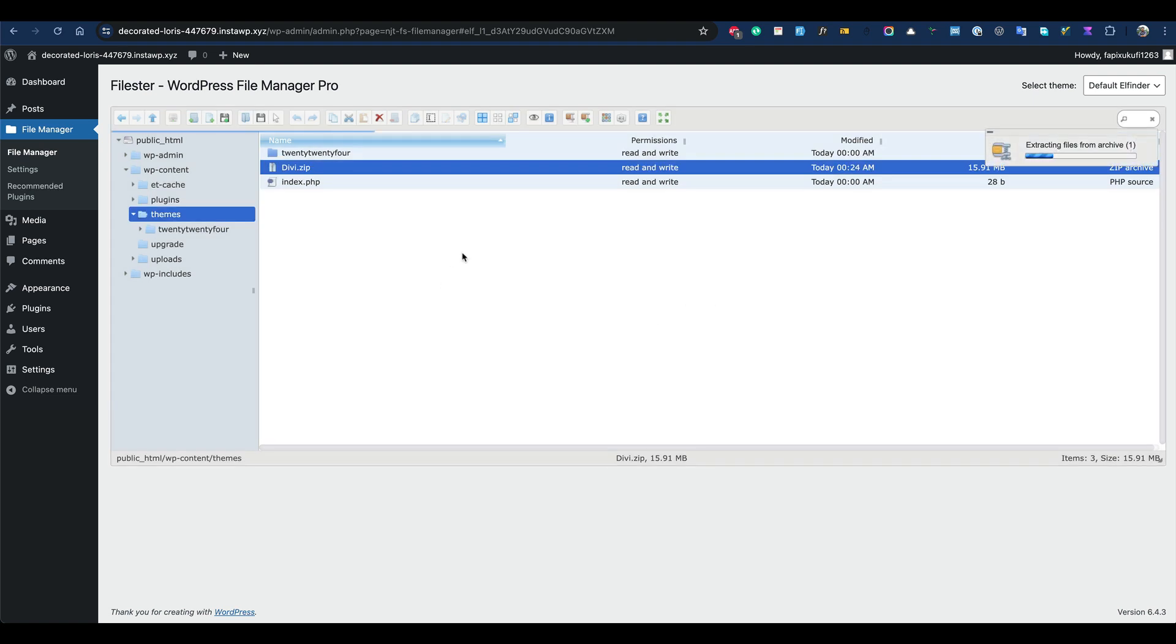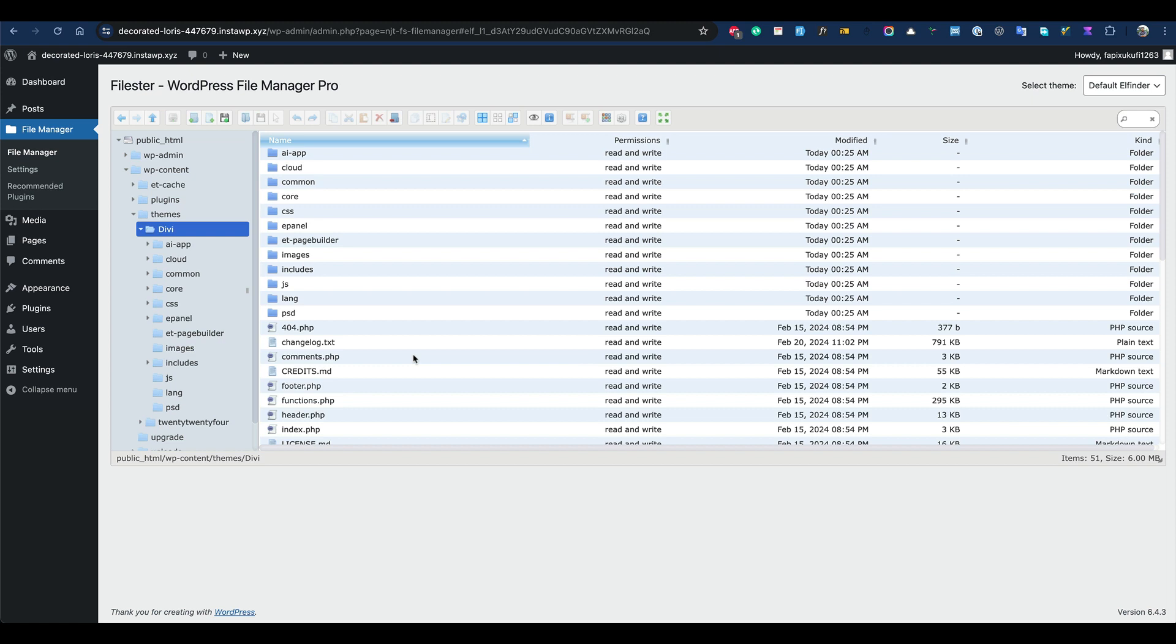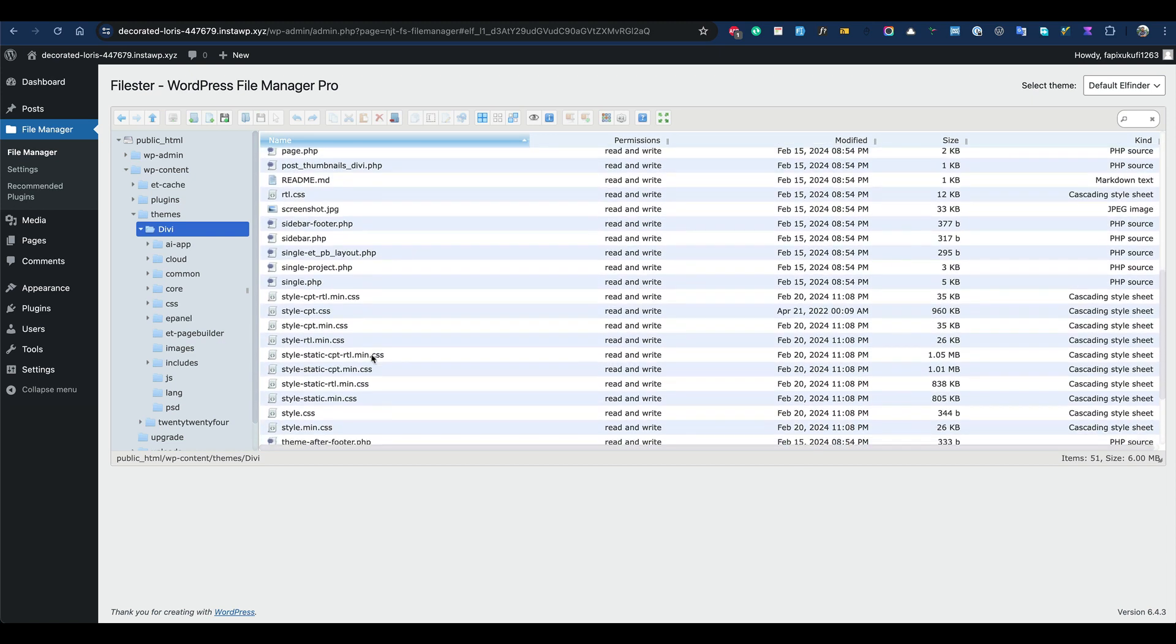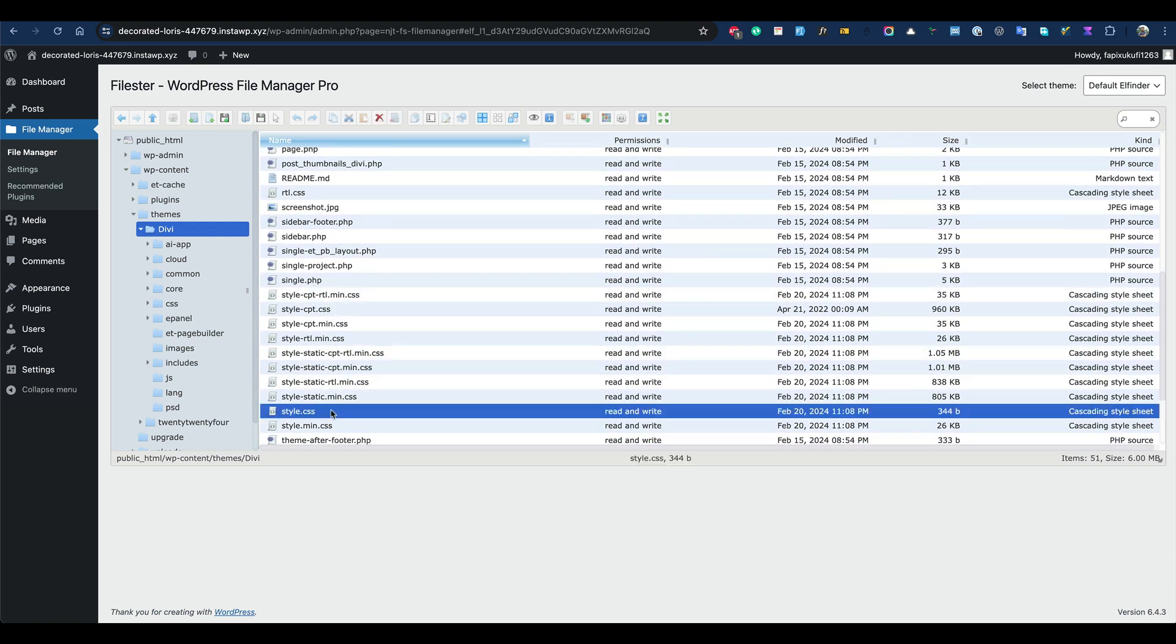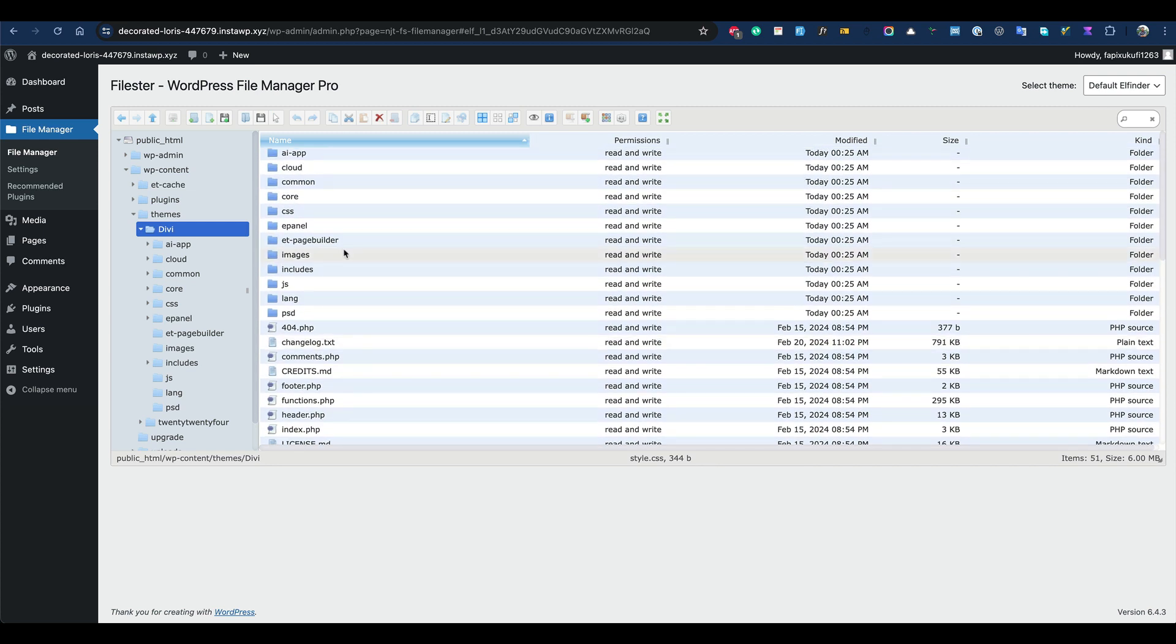When you install a theme, WordPress first comes to the folder looking for a style.css file in the immediate folder. It's here, but if you extract to a new folder, it will be another layer deeper. Then the WordPress system will not be able to find it. That's why it won't recognize it as a theme.